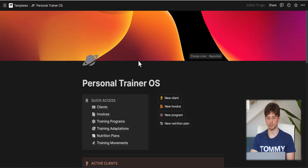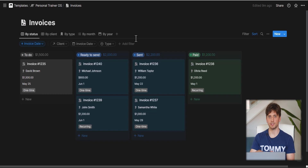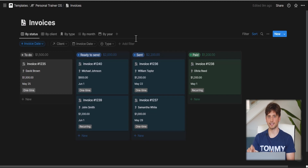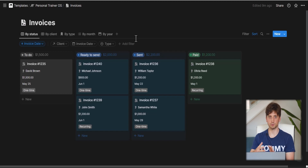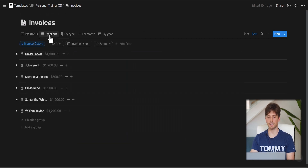The Invoices database is centralized, showing all invoices across all clients. If invoices are important for your business as a freelancer, you may want to tie your finance software to this Notion system — since finance software like QuickBooks or Zoho is optimized for creating and sending PDF invoices, while Notion is more for organizing invoices and tracking payment status. Tools like Make or Zapier, or custom API code, can connect the two systems. You can view invoices by status, by client, by total amount, by type (one-time or recurring), and by month.